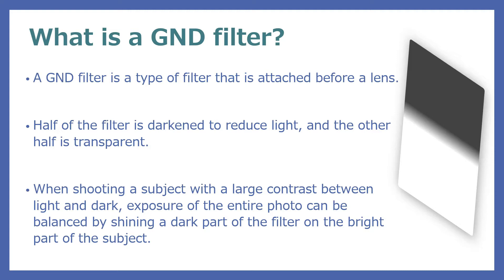They are square and long shapes. When shooting a subject with a large contrast between light and dark, apply the dark part of the filter to the bright part of the subject. By doing so, you can reduce blown-out highlights and balance the exposure of the entire image.